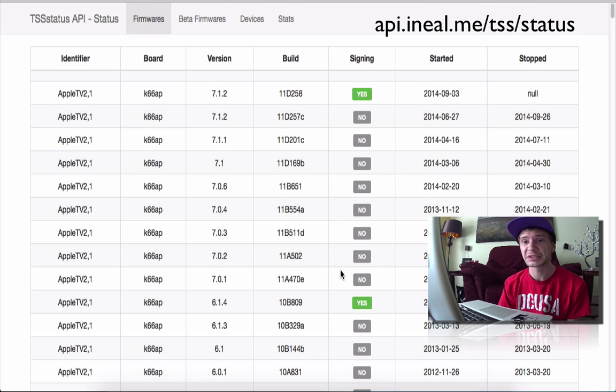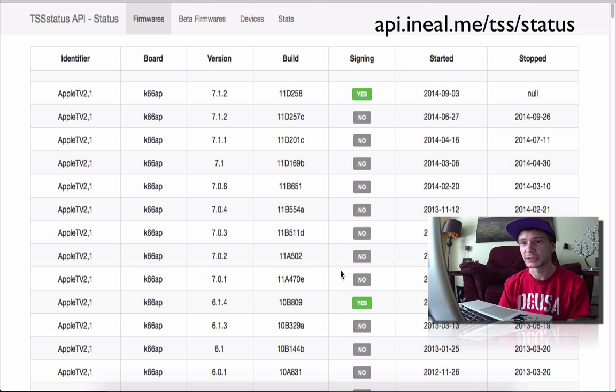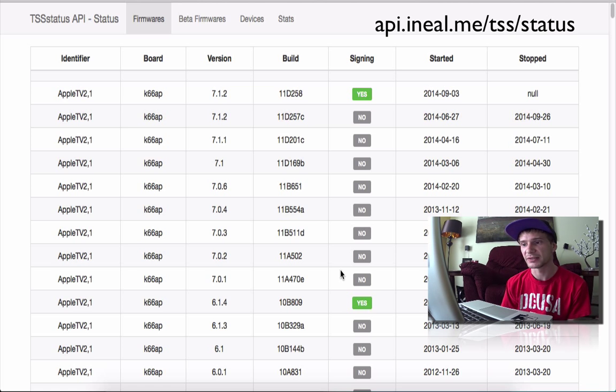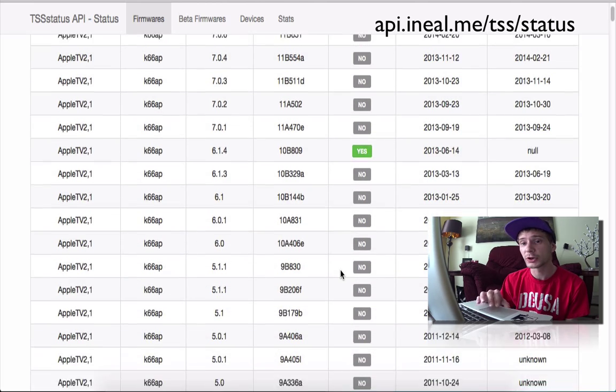So this website is hosted by iNeal, he is known pretty well in the jailbreak scene. It is pretty handy, I use it quite a bit to see if Apple is still signing the firmwares.